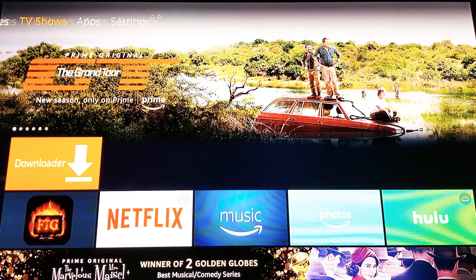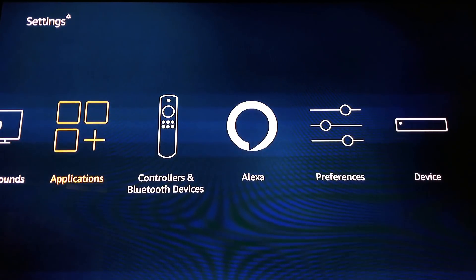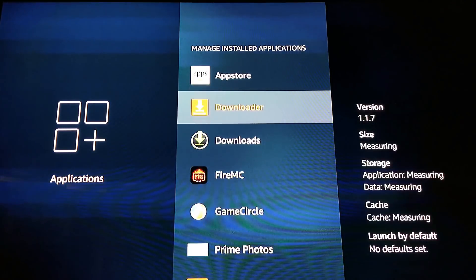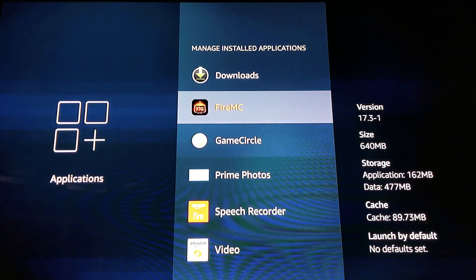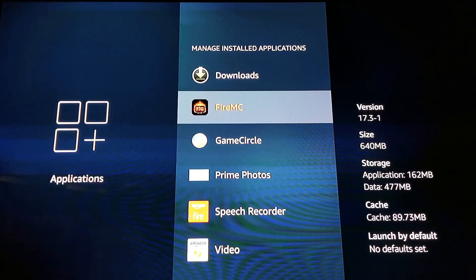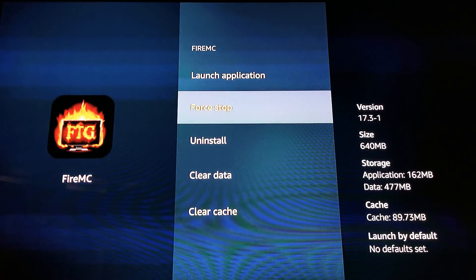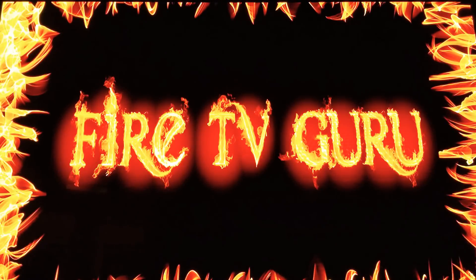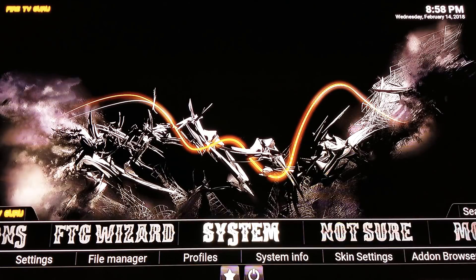Alternatively, from the home screen go to Settings, scroll down to Applications, click Applications, scroll down to 'Manage Installed Apps.' Earlier everything was empty — now you'll see Downloader and FireMC. This is where you access all applications on your device. Click on FireMC. After an install I always like to click 'Force Stop' and then 'Launch Application.' You'll see the Fire TV Guru splash screen, and boom — the build starts loading up.